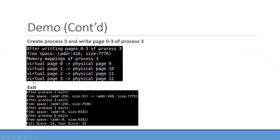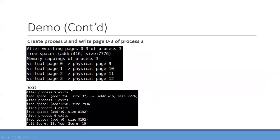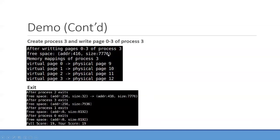Then we test the exit function. First we exit process 2. Since we only allocated and mapped one physical page for it, the free space after exit splits into two parts: one starting from address 256 (one page), and another continuing afterward. Then we exit process 3, and after that both parts of the free space can be connected. Then we exit process 1, so the free space begins from address 0. For process 0, since no pages were mapped, the free space is unchanged.